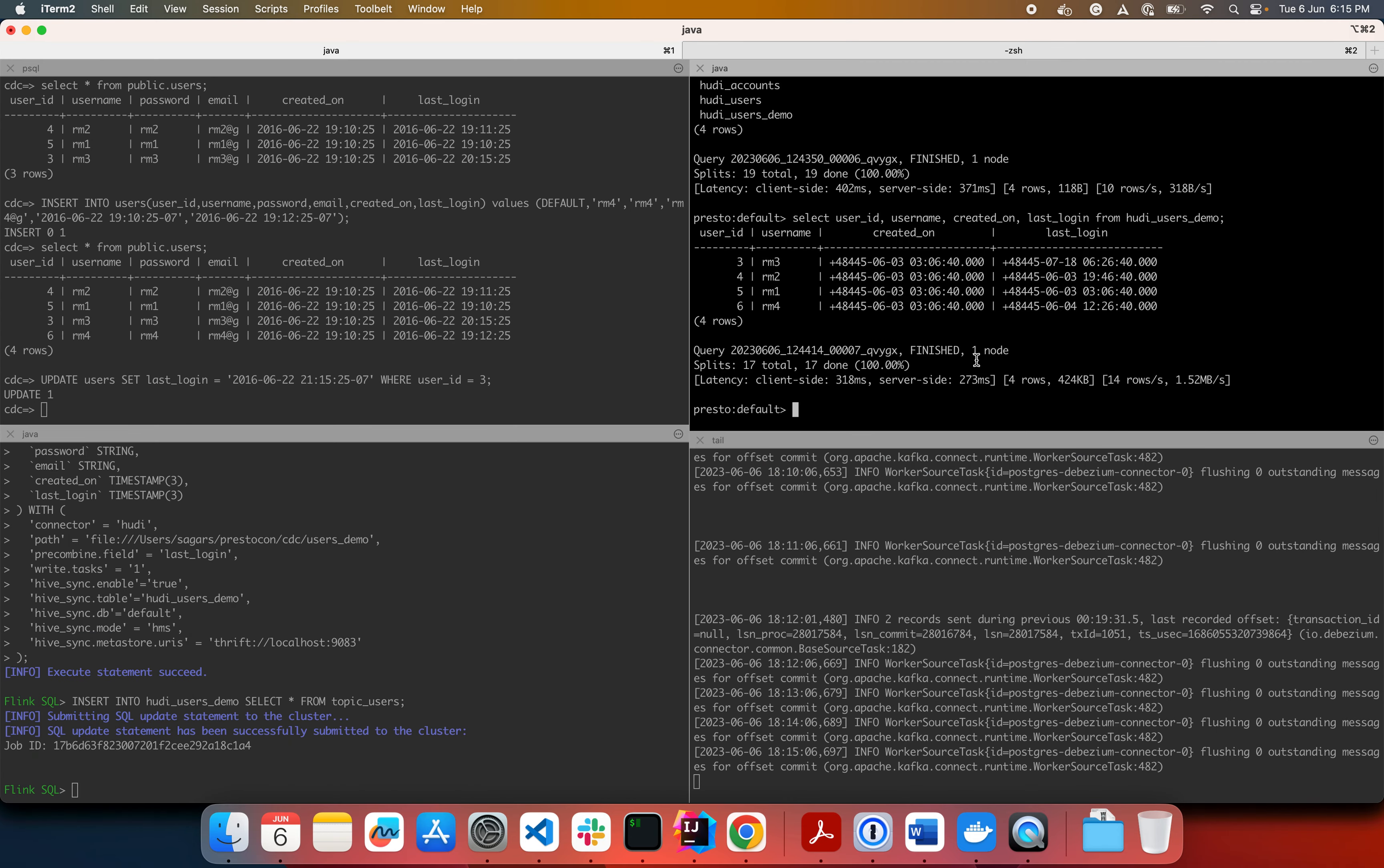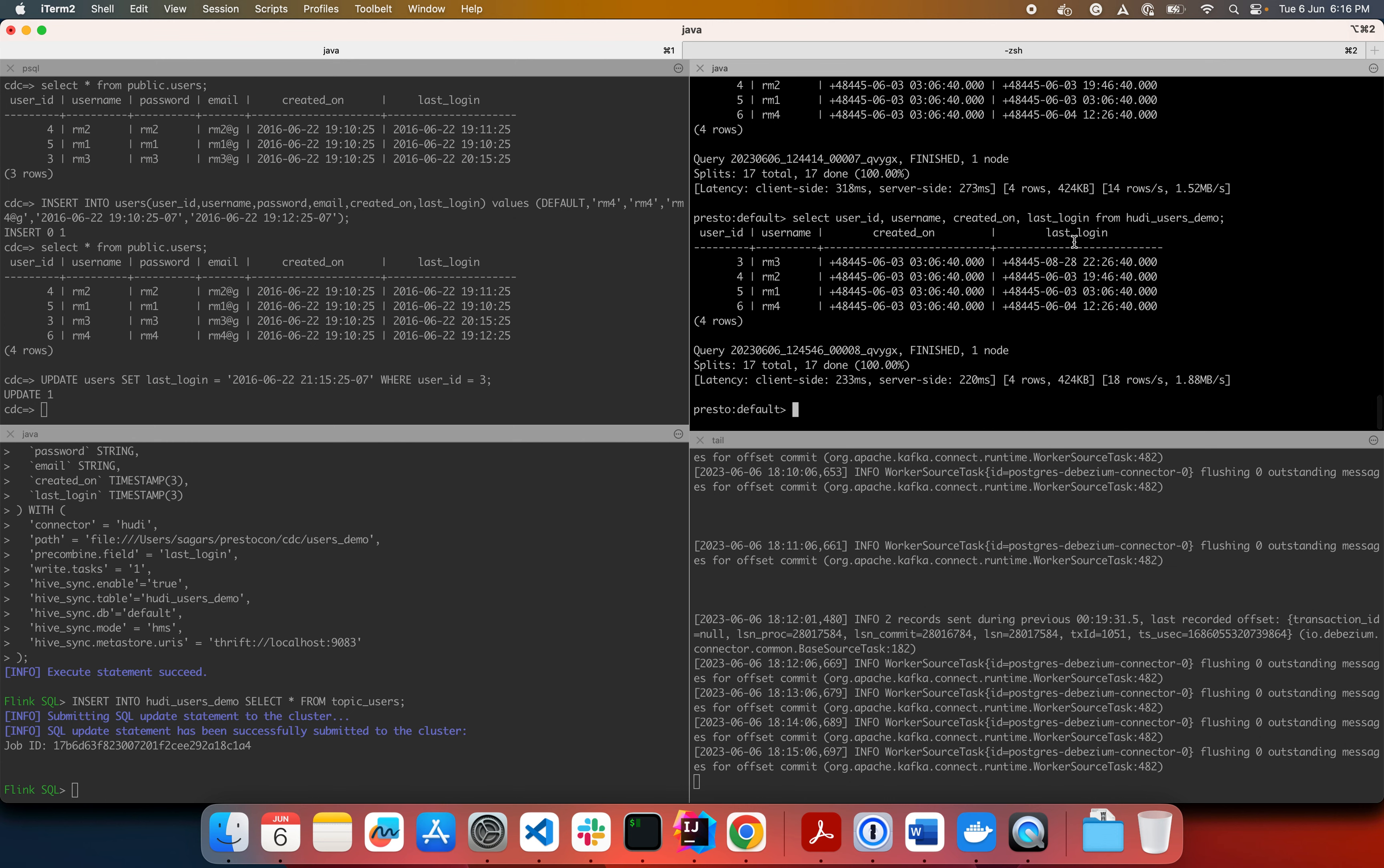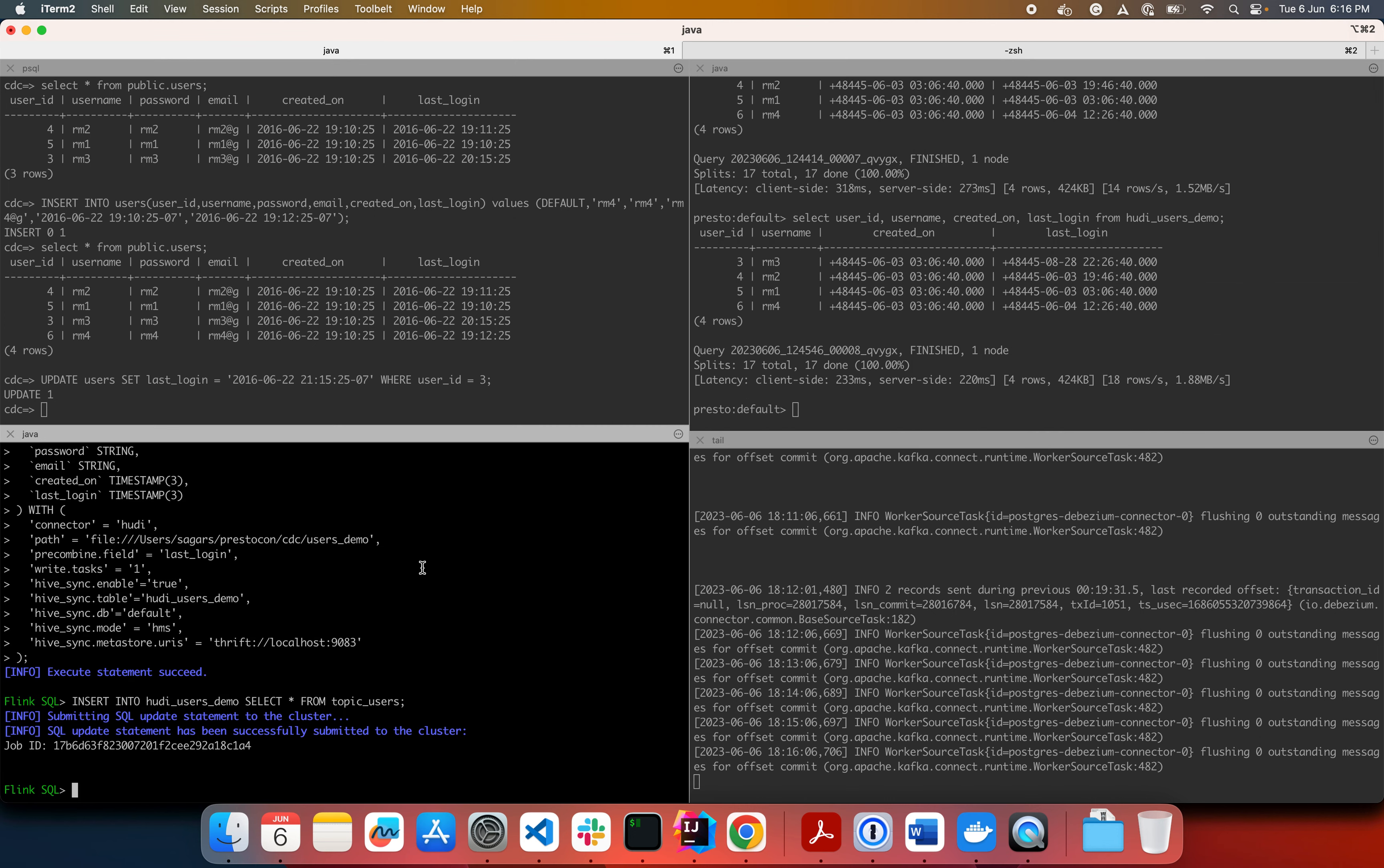And now let's query this table through Presto. And let's see if the change has reflected. So what you see here for RM3, so for RM3, the last login, well, the timestamp formats are mixed up, but you can see that the last login here, it's something 28, 28, 22, 26, 40. This is 6, 26, 40. So this has certainly updated. So that's what I had for demo.